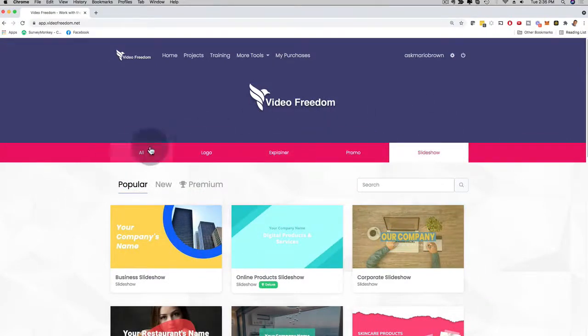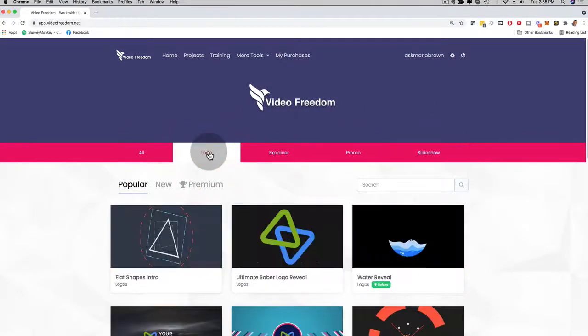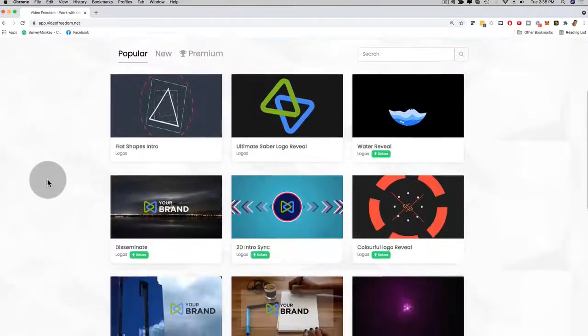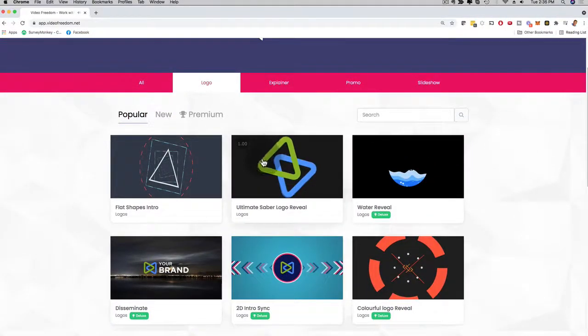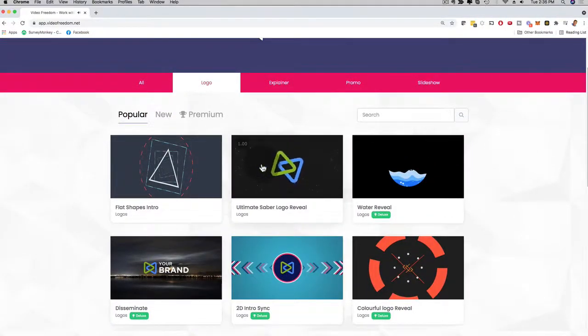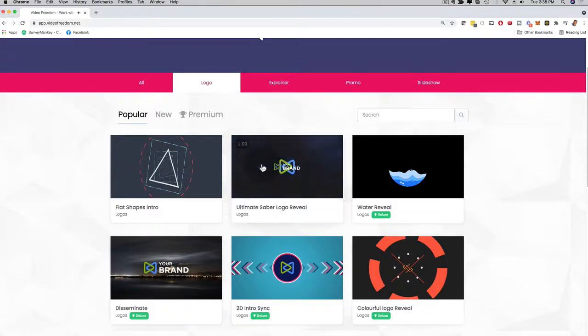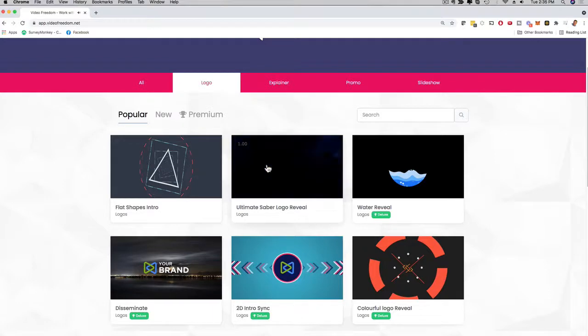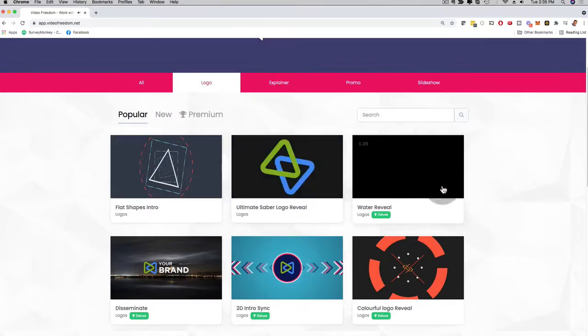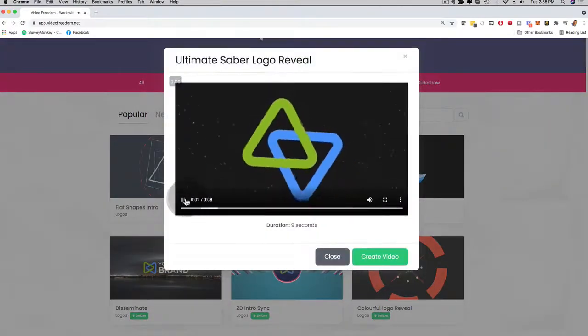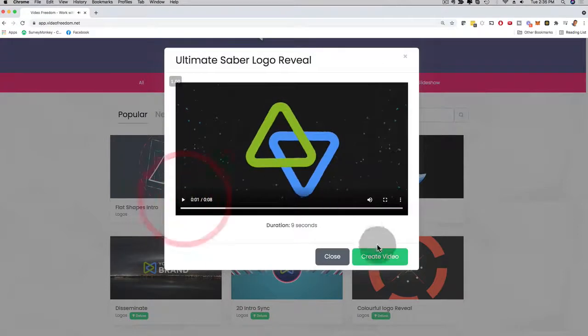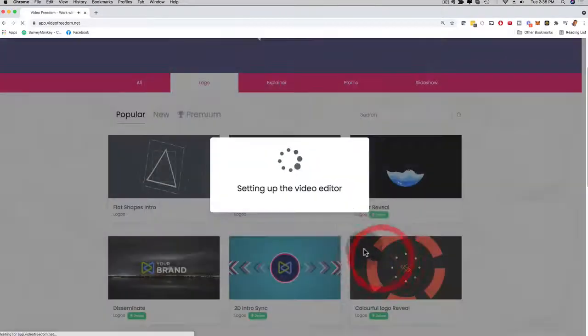This is the software dashboard right here. If I go back here to the logo, if you want to preview any of these, you can just hover over them. And now you can see here that it's previewing this actual logo animation. And if you like it, and you want to sell this logo on Fiverr, you can just click on the video. I'm going to pause this here, and then all I have to do is click here on create video.